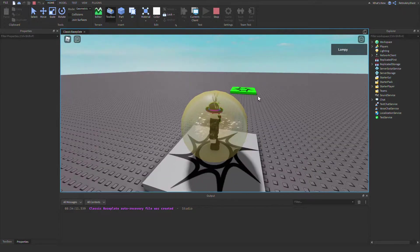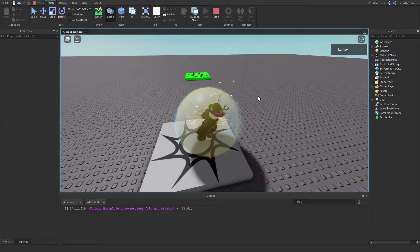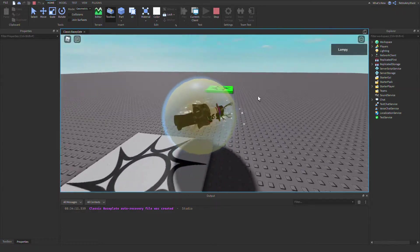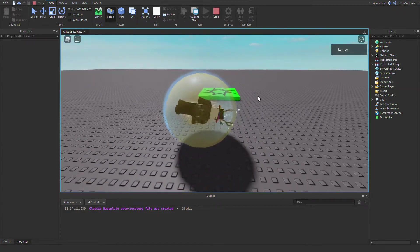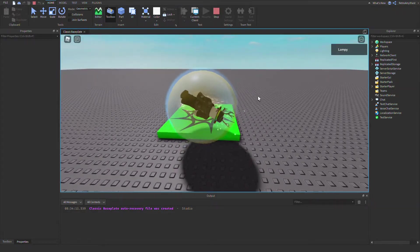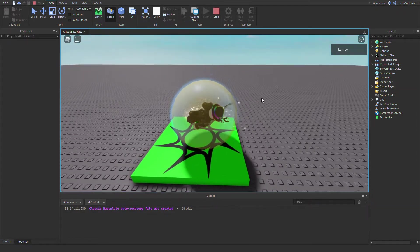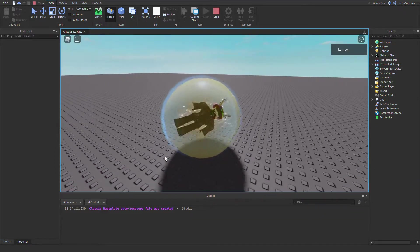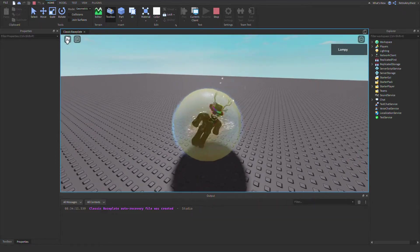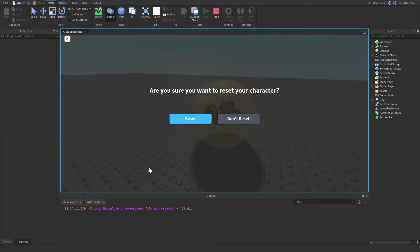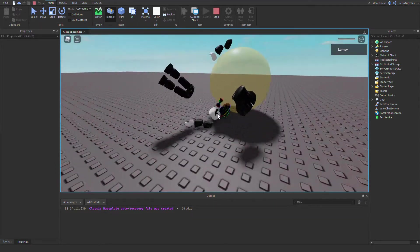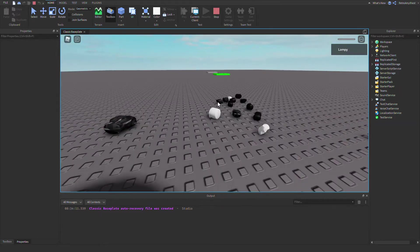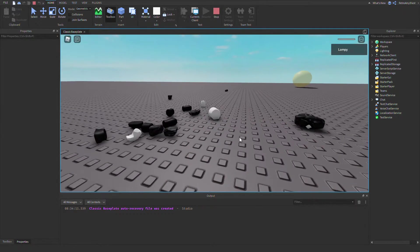then we reset back here. But then if I go and touch this, now I'm just going to roll over here and reset. Now we will spawn back there with the marble.